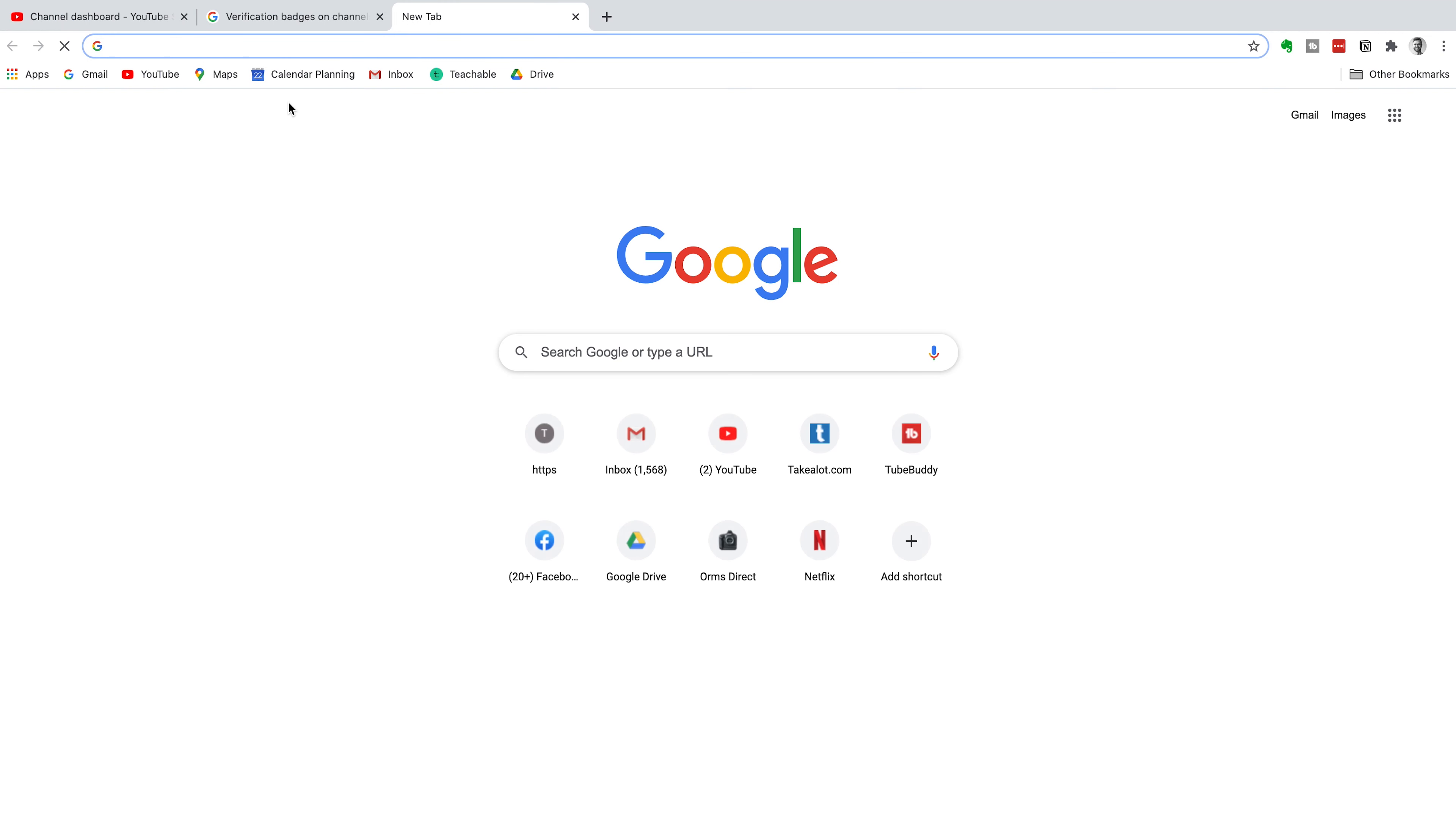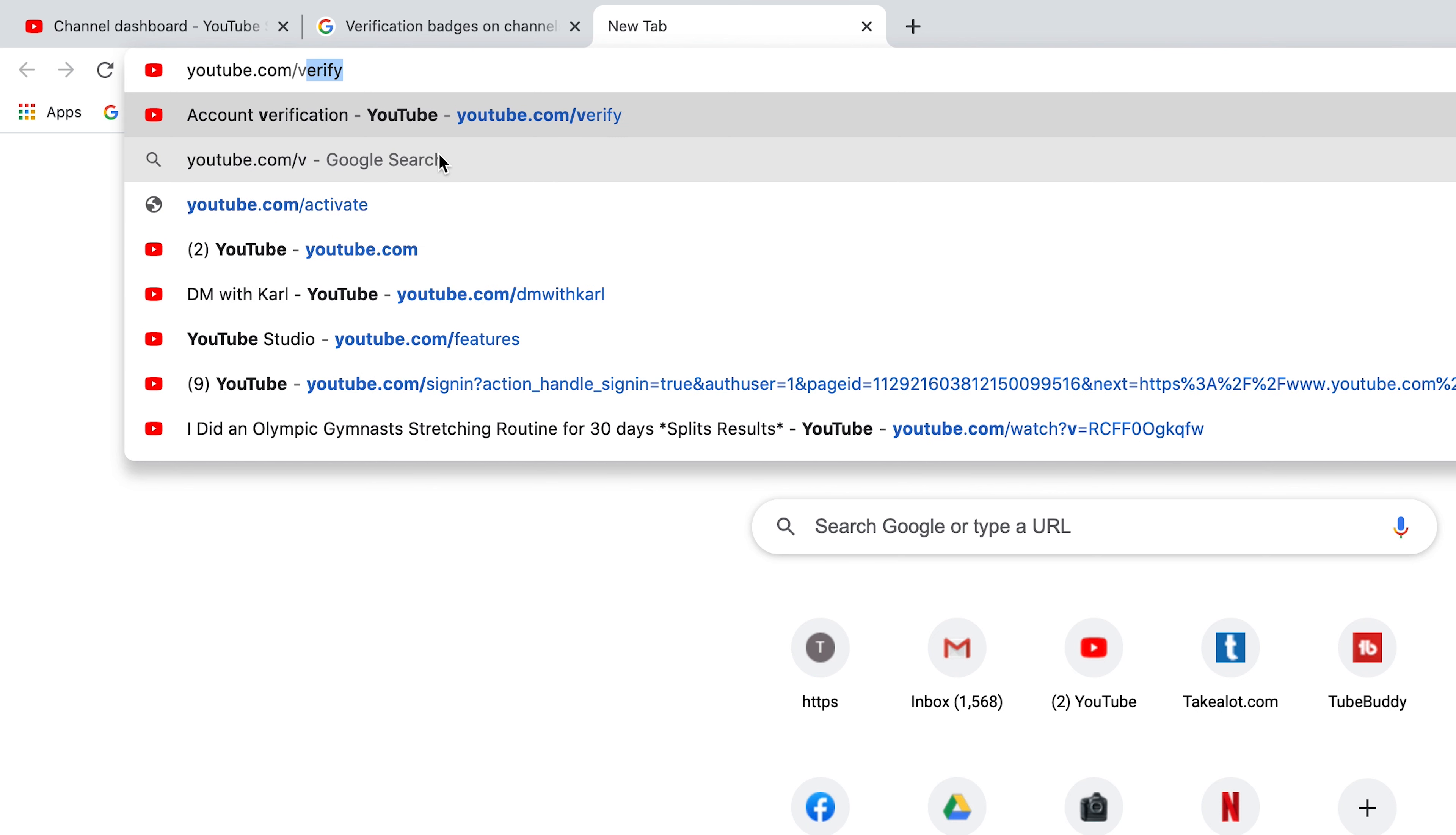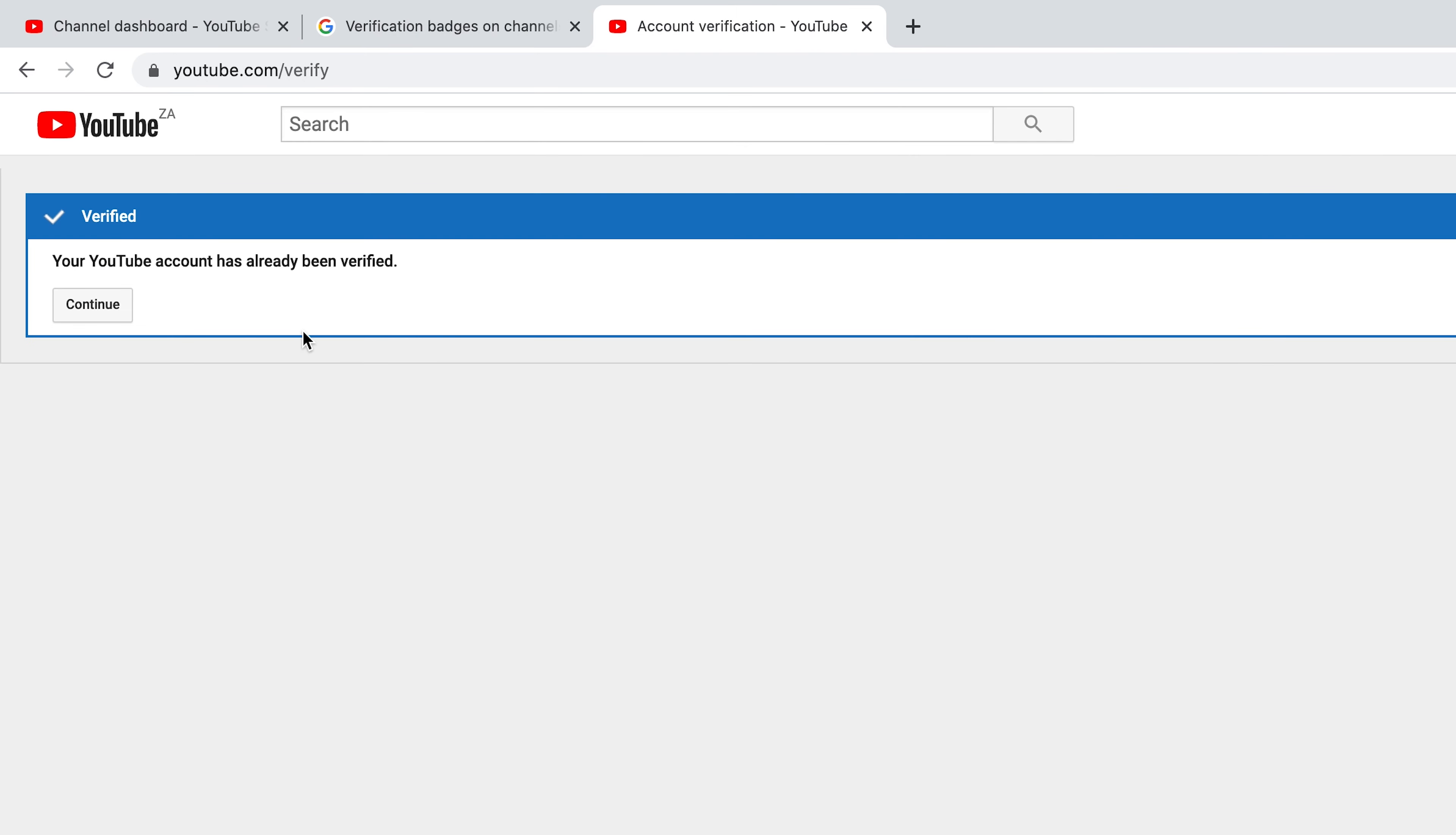Another way that you can check if you are verified is open a new tab in your browser and type in youtube.com/verify and hit enter. This is going to take you to the page where you will either see if you are verified or you are not.